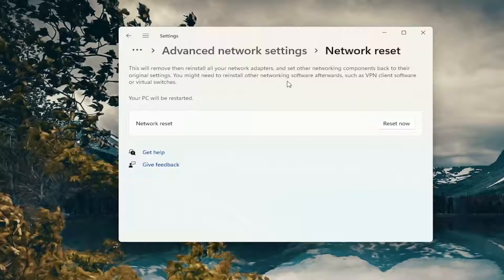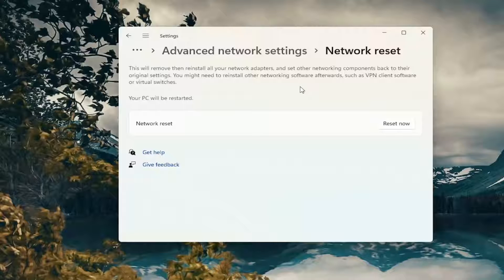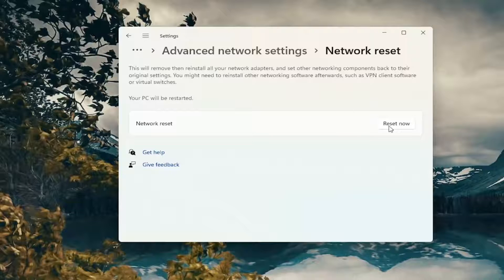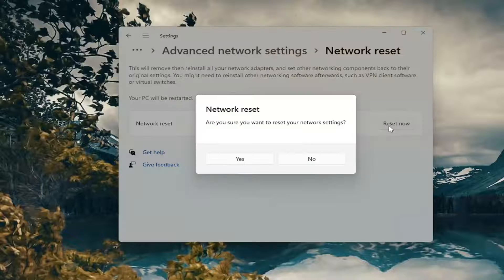When you click the reset now button, you're going to have to restart your computer within five minutes, and then you will have to enter back in your Wi-Fi credentials if you want to get back online. Just take note of that and then go ahead and select reset now.